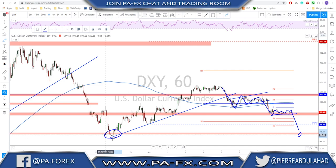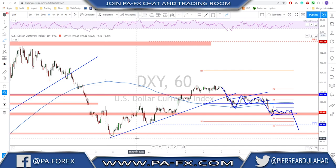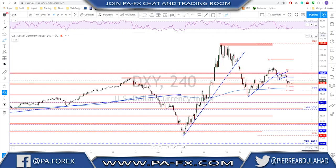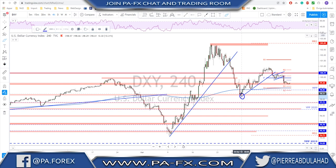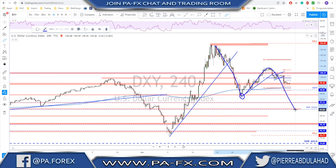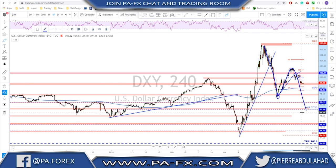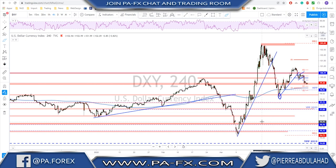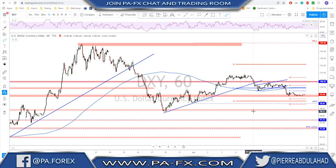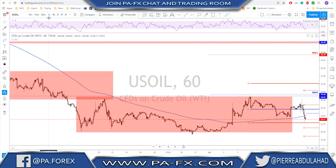That area is where we have the previous low, so that is what I'm looking for short-term on the dollar. If this low gets broken, that would be the first impulse, then a correction, and a second impulse further down — maybe the first stop being around the yearly pivot point. So for now, short-term, could be continuation to the downside for the dollar.